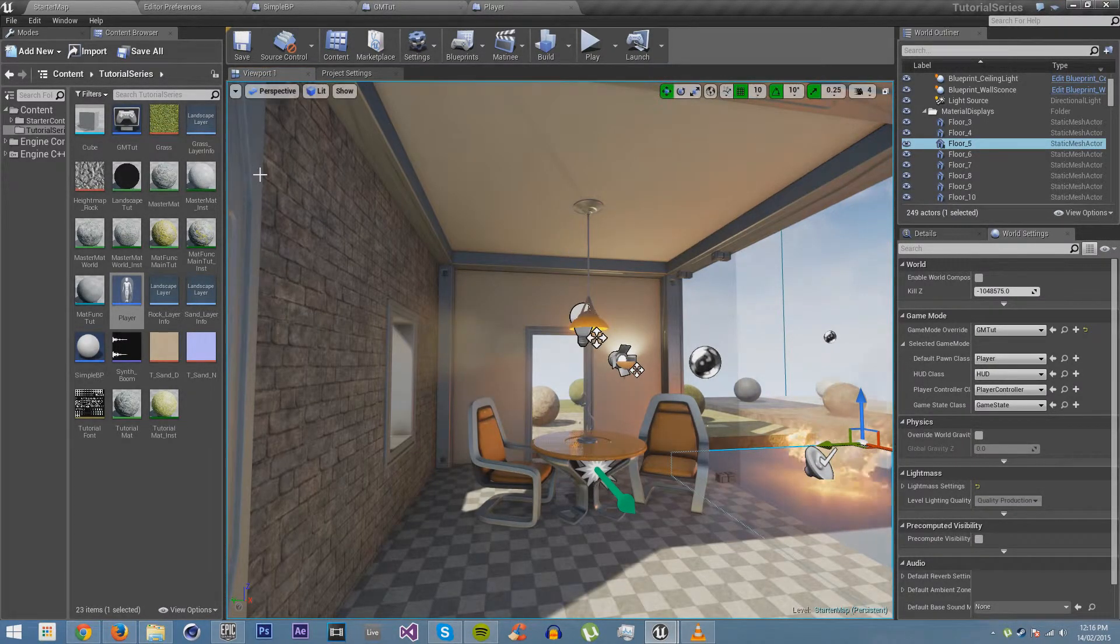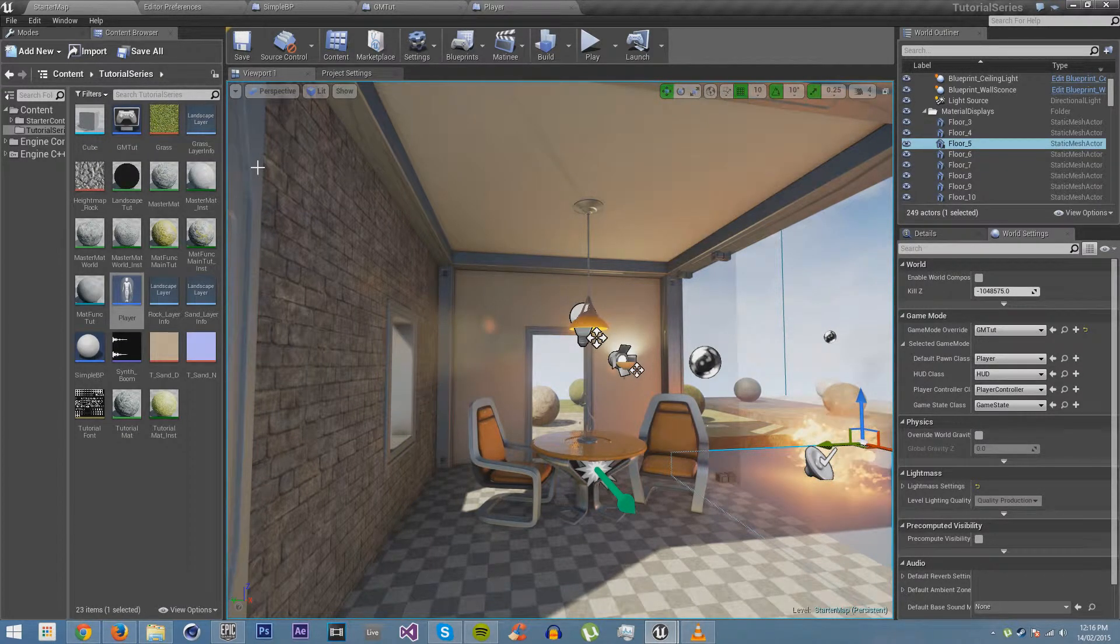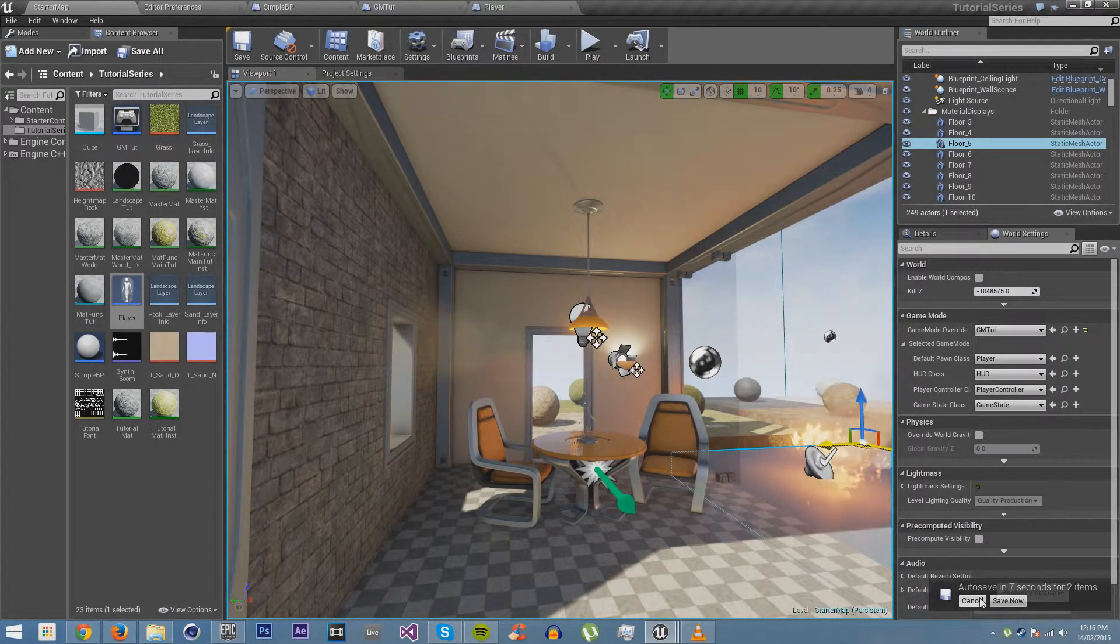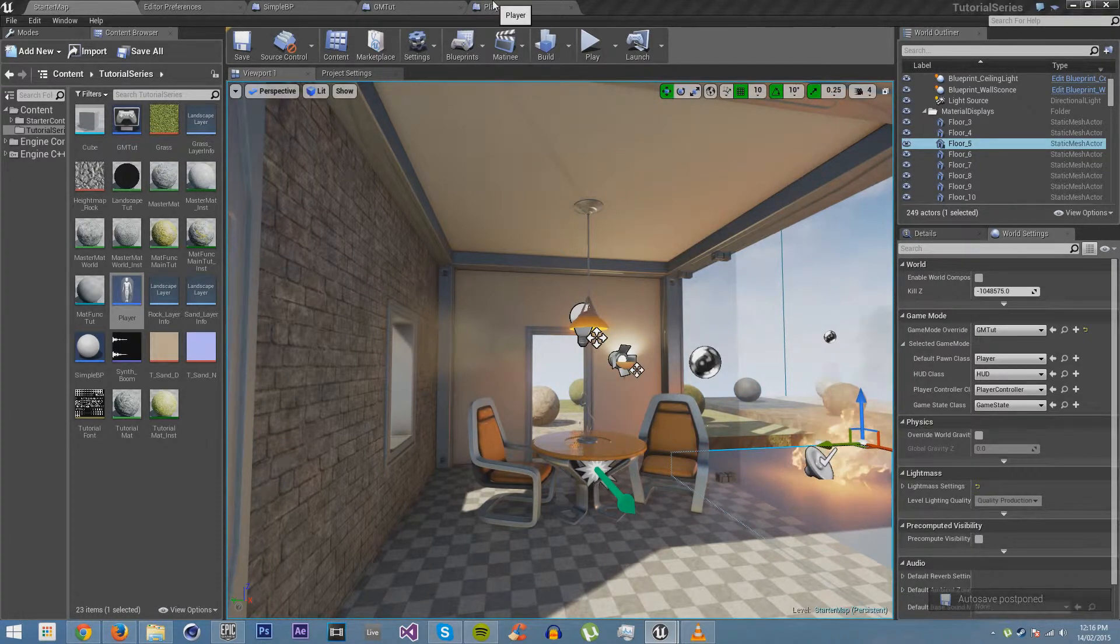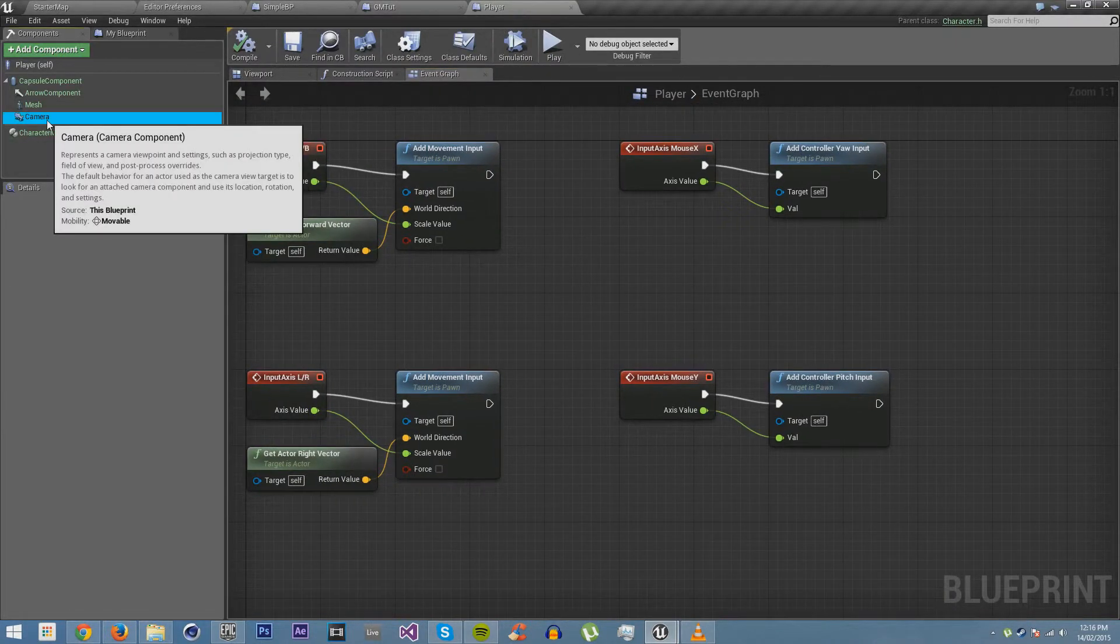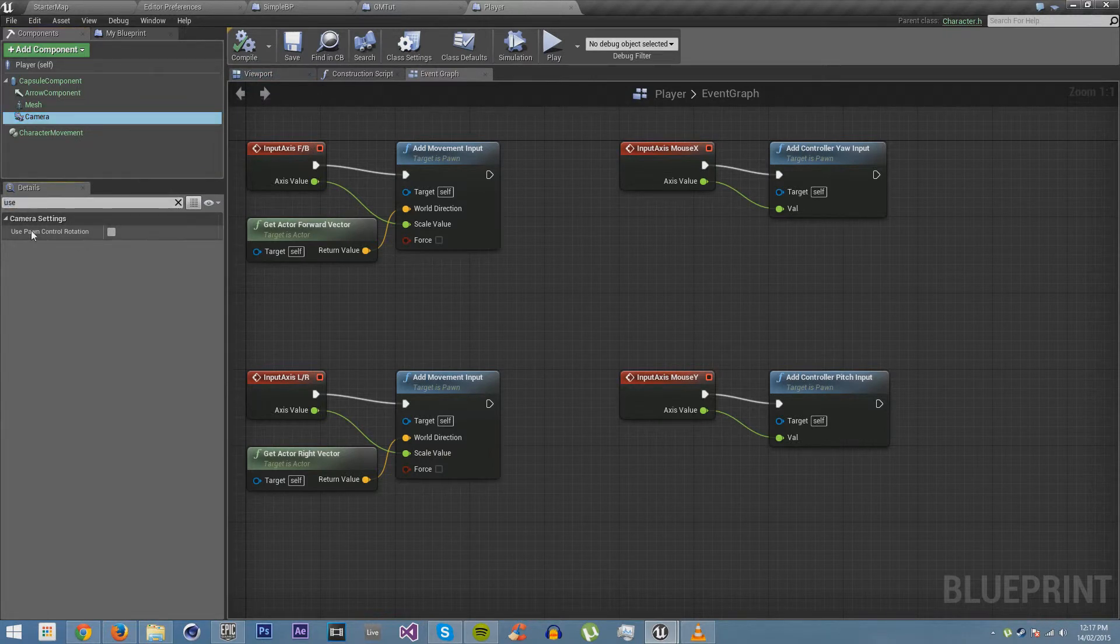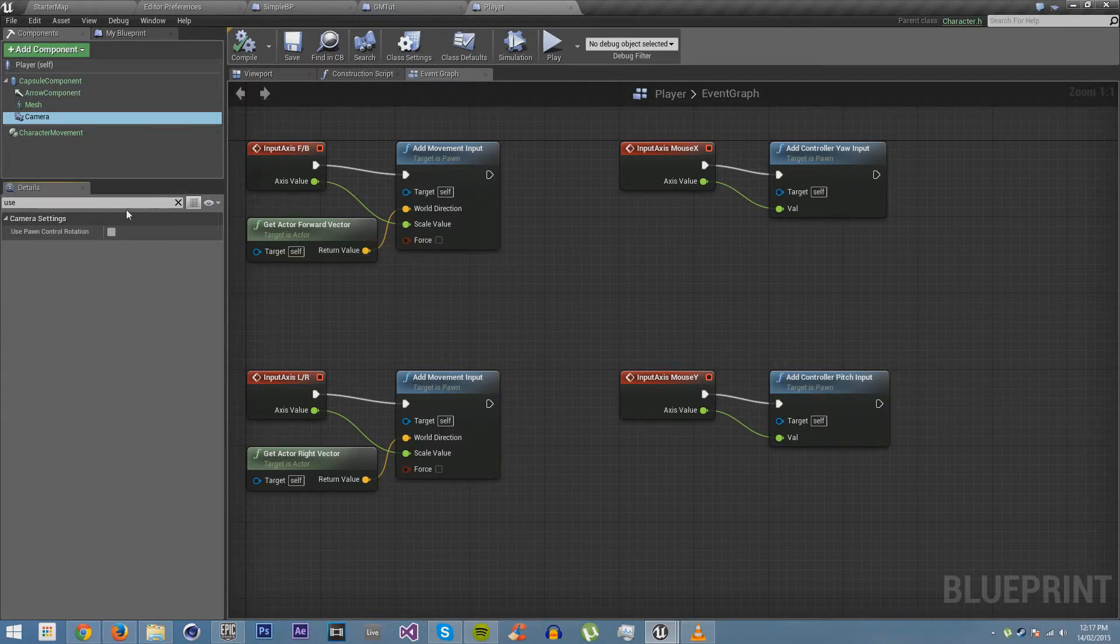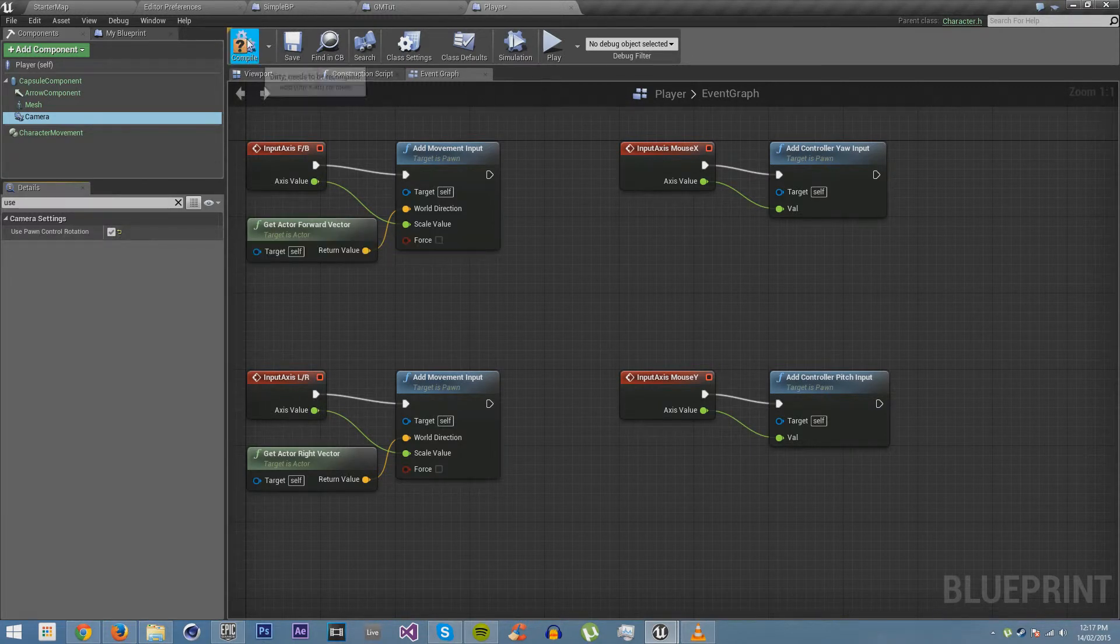And this is because, at the moment, we have forgotten to change a certain setting in our player. So if we go to our player, and you go to our camera, and you type in use like I have, you'll see use pawn control rotation is unchecked. Now this will mean that when we rotate the controller pitch input, it won't actually rotate the camera. So let's just check that, and compile, and save, and go back in.